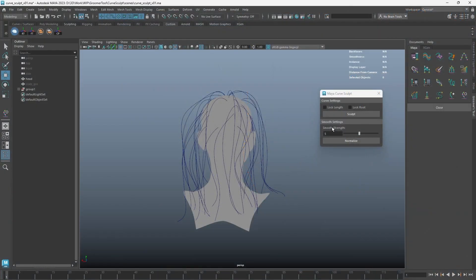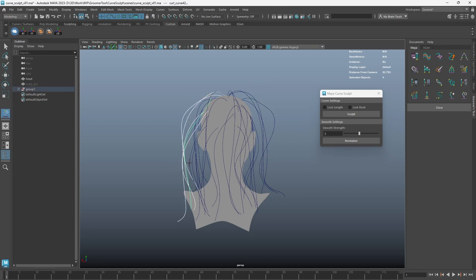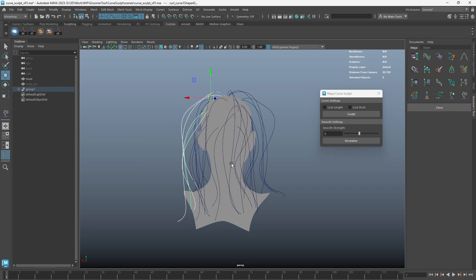Here's a quick update to the Curve Sculpt Tool. You will no longer require clicking the Sculpt button repeatedly to activate the Sculpt Tool. You can now simply press the G key to toggle it.